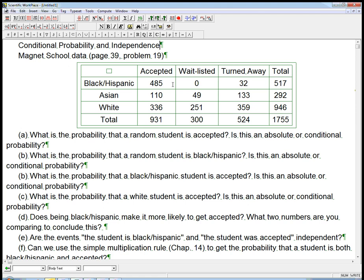One thing to note is when we look at this kind of table, it's always supposed to be implied that accepted, waitlisted, and turned away are mutually exclusive categories — in other words, they're disjoint. You can check that by making sure the row sums add to the advertised total, because otherwise there would be an overlap. Similarly, the columns should be disjoint as well. So all of these are little disjoint boxes.